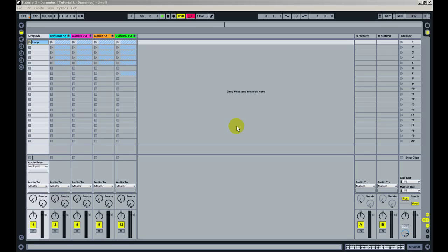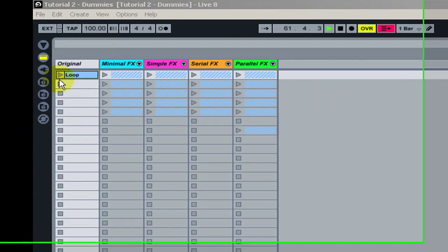Hello guys, in the second Ableton Tip I'm going to show you a few ways to work with dummy clips. I have prepared this session so we can take a look at four different ways to use those dummy clips.